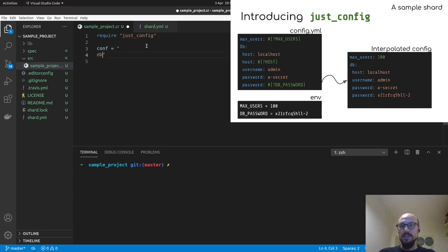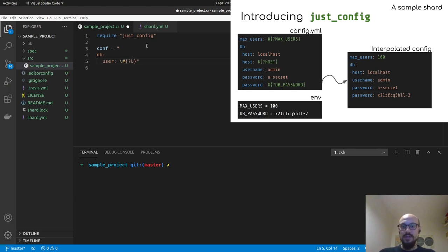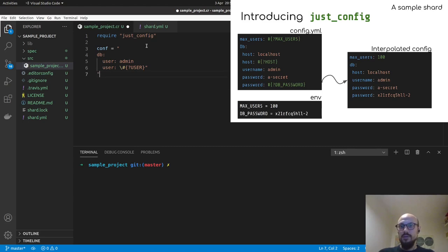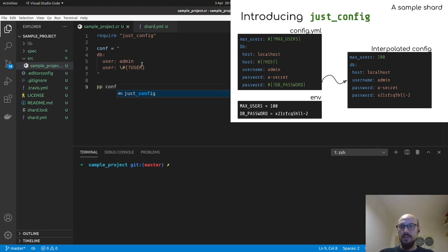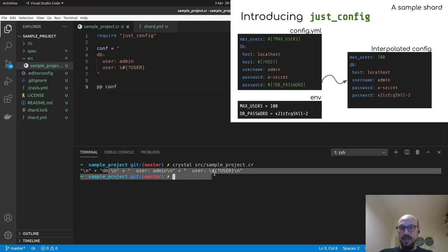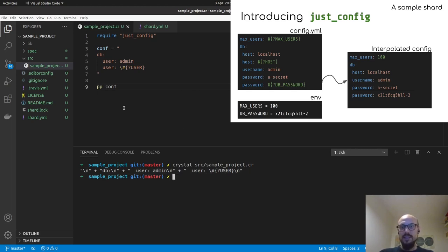There's a DB namespace and then user is defined with an optional environment variable defined as user. And maybe there's a default value which is user colon admin. And that closes our configuration. If I now try to pretty print the configuration, this looks like this. So if I crystal source sample project, this just prints the configuration as admin and then user, actually, let me just print it as put string.